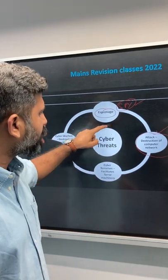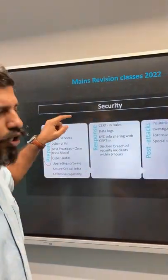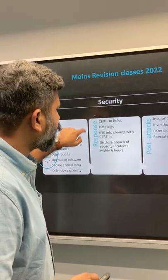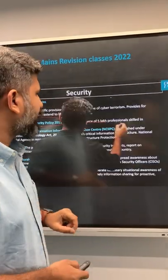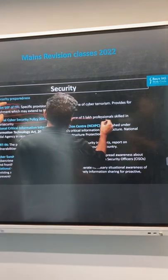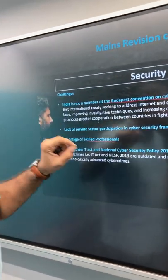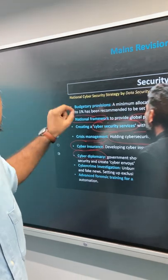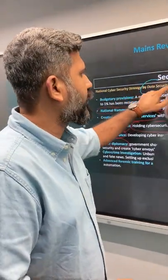In the main GS revision classes, we had discussed different kinds of cybersecurity threats that India faces, as well as security preparedness — covering preparedness, response, and post-attack stages. We also highlighted the challenges India faces in terms of cybersecurity, and discussed the national cybersecurity strategy created by the Data Security Council.